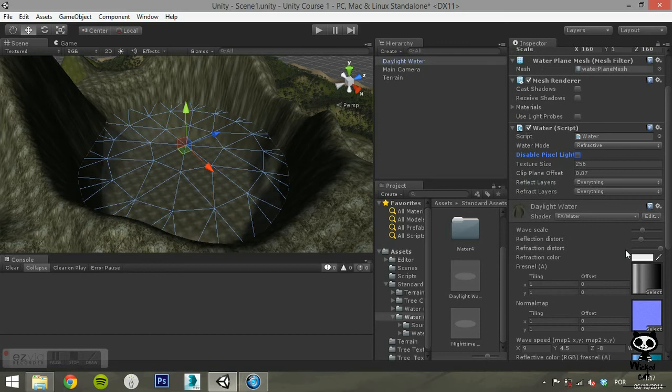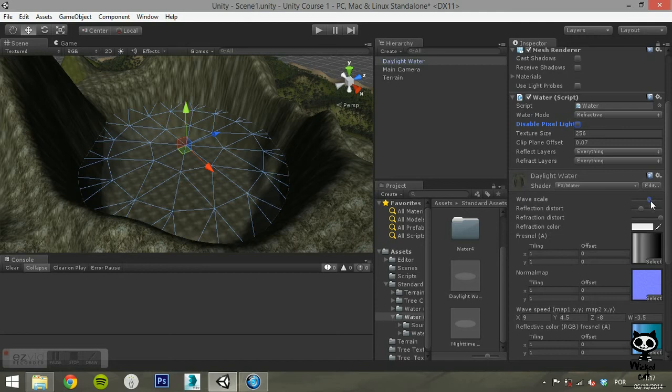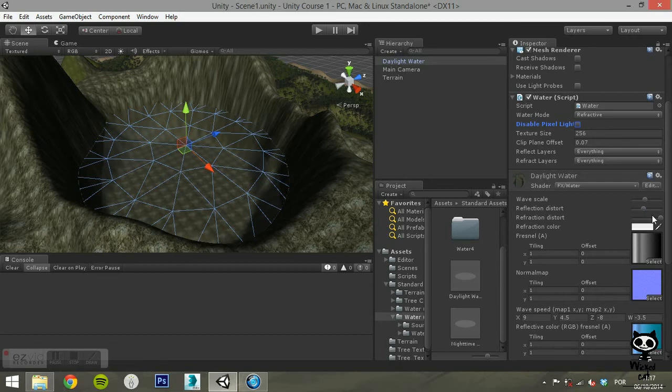On the shader component, you can change the wave size and change the values of reflection and refraction distort. These will determine the apparent height of the ripples in terms of their effect on reflected or refracted objects.